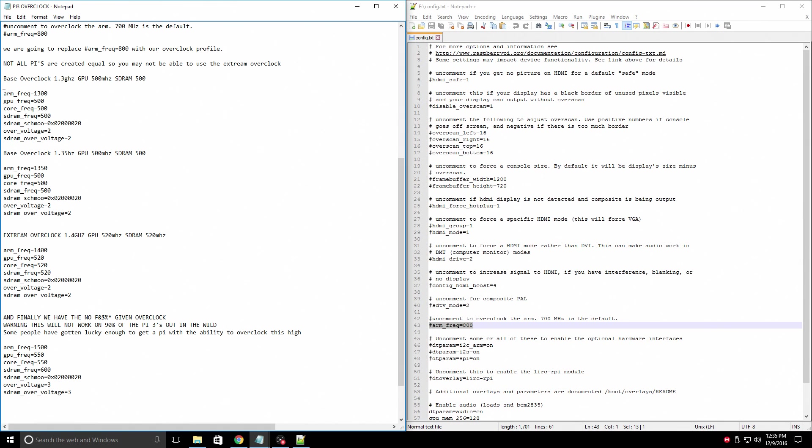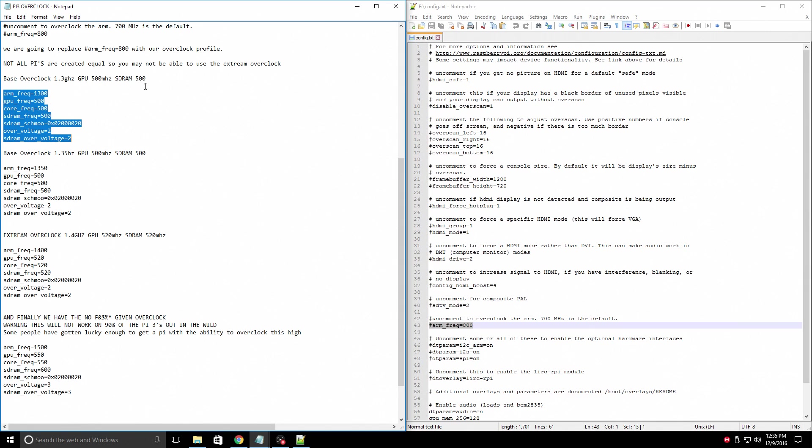The top one here is actually ripped directly from RetroPie's website. This is a 1300 MHz overclock, 500 MHz on the GPU, and 500 MHz on the SD RAM.